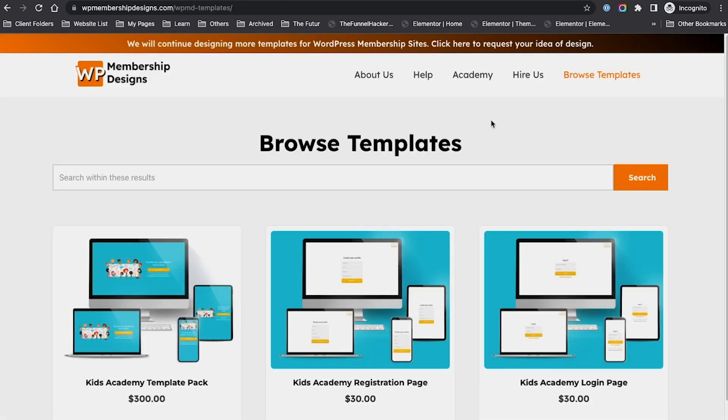If you have any questions regarding this template, please submit a message on our website at wpmembershipdesigns.com. If you have any ideas for new templates or designs that you may have for your project, let us know and we'll see how we can help you. Thanks for watching and I'll see you in the next one. Bye!